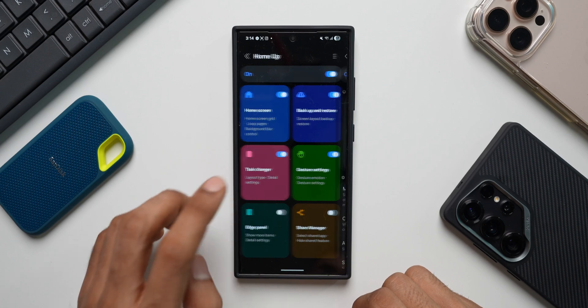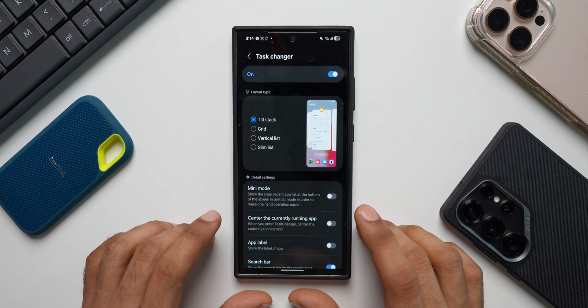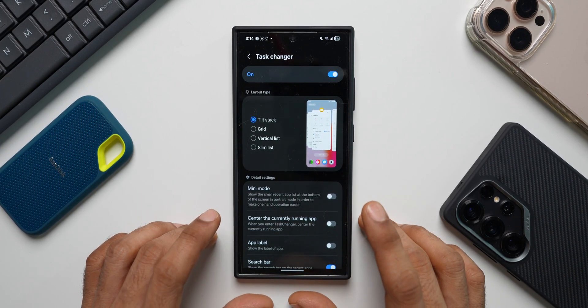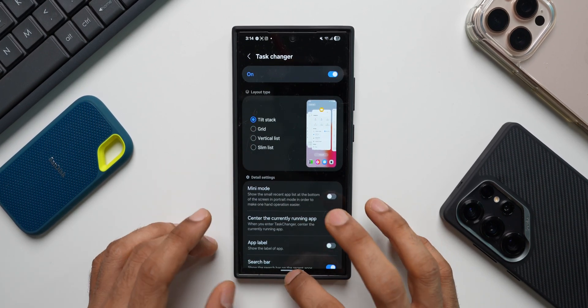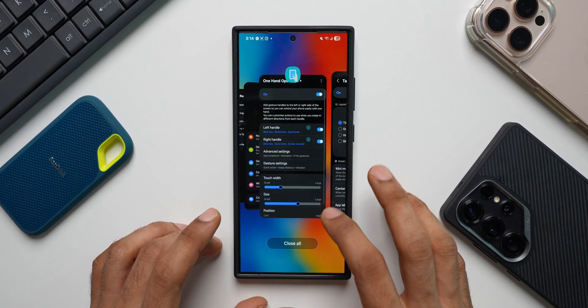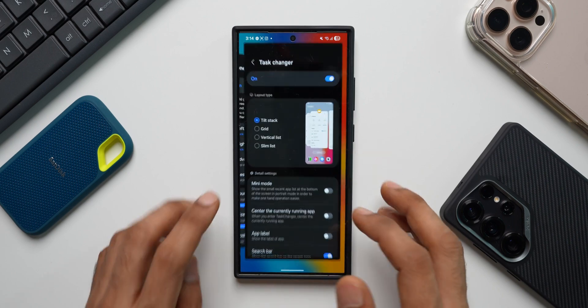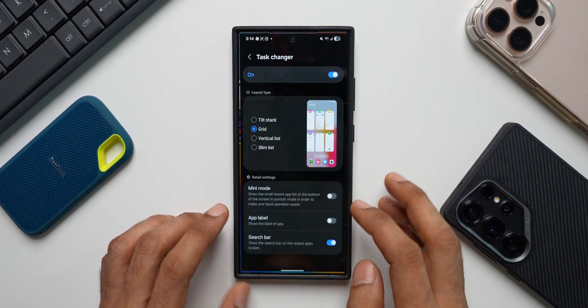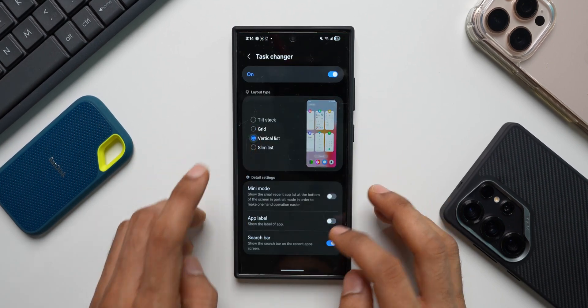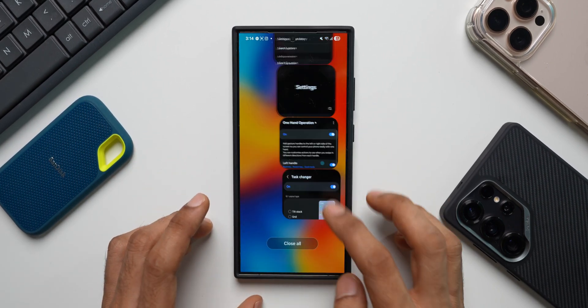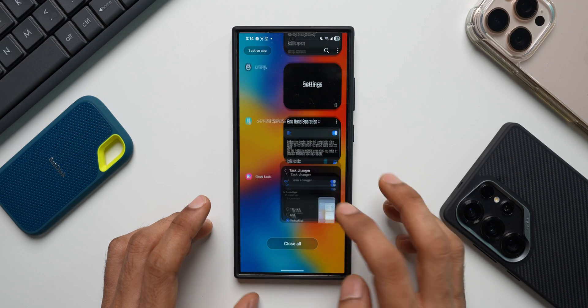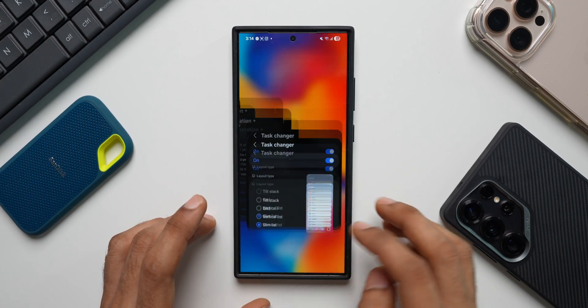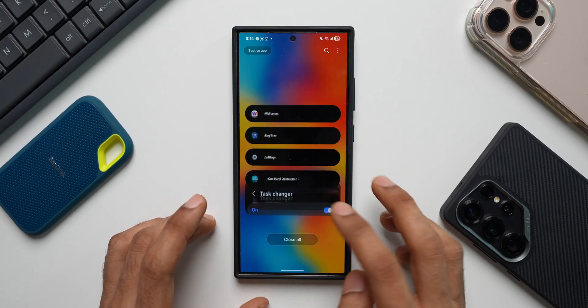We have something called Task Changer using which we can change the way the recent applications look. As you can see, we've got title stack right now. If I change it to grid, it becomes like this. I'll change it to vertical list. This is how it looks. Slim list. This is how it looks. So we can customize the recent app menu.